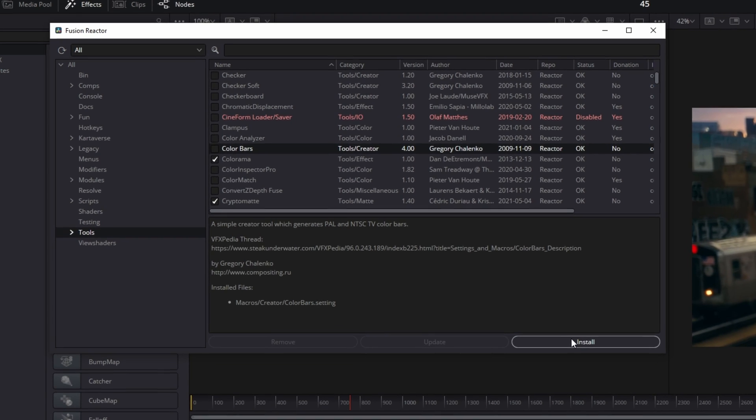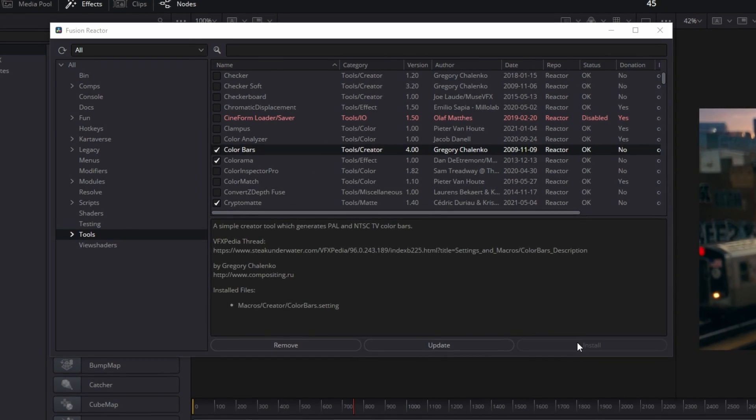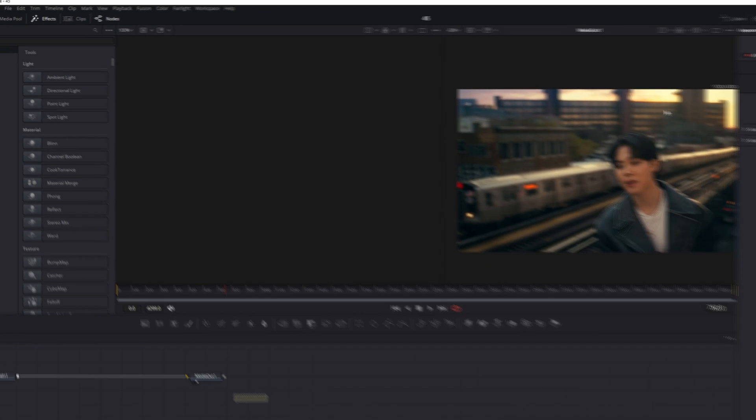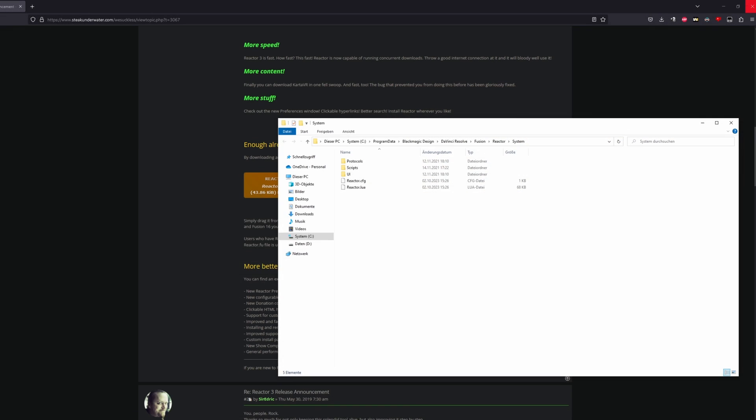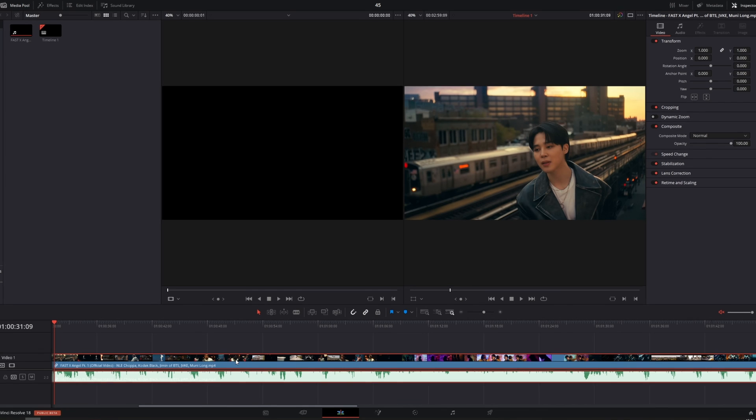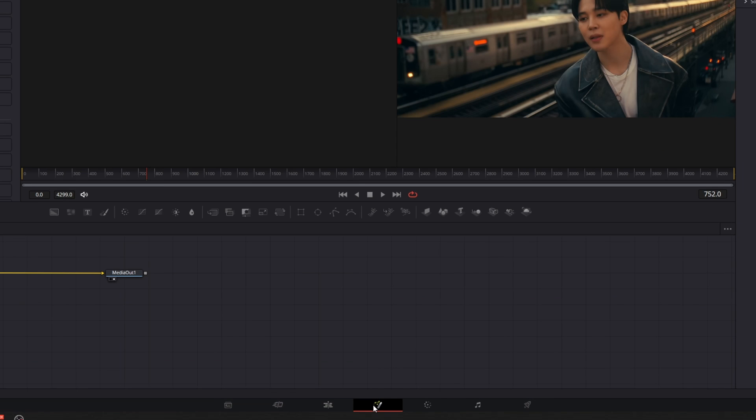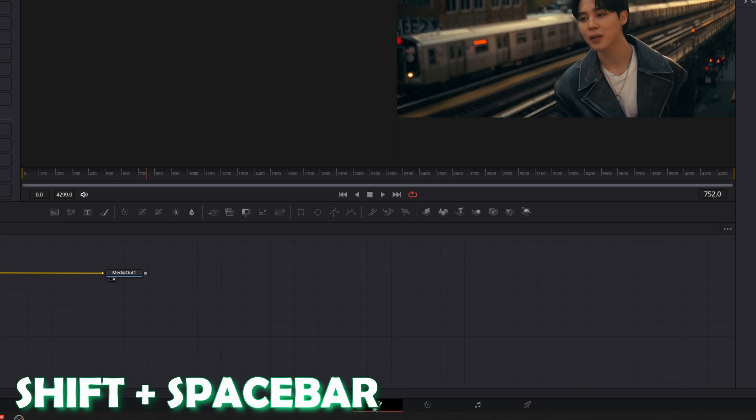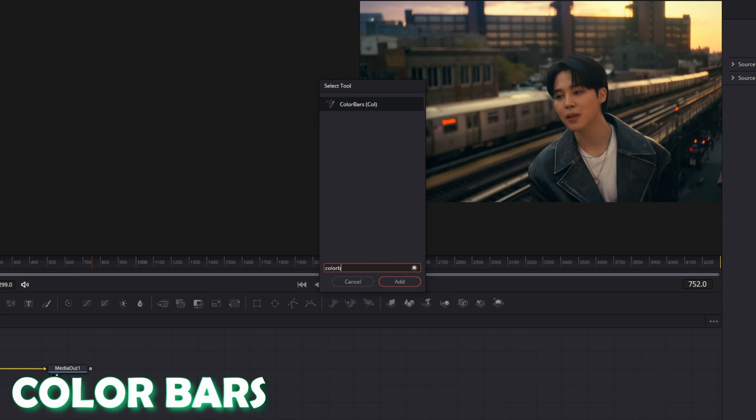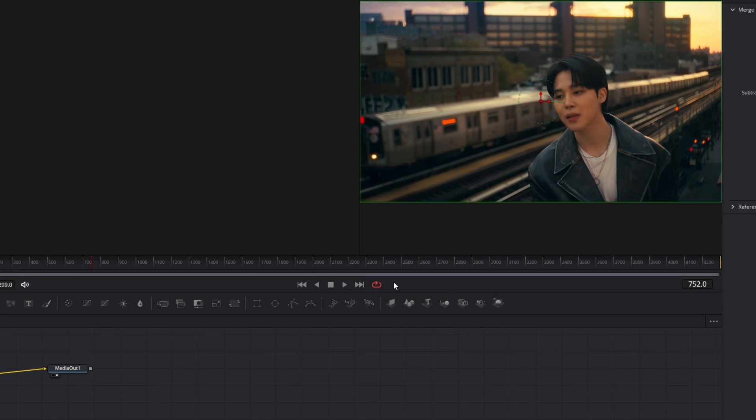If you have done this, then you only have to close Reactor and also close DaVinci Resolve. Then again open DaVinci Resolve, go back to your project and go back into Fusion. Press Shift and Space at the same time, search for the Color Bars effect, select it and press add.